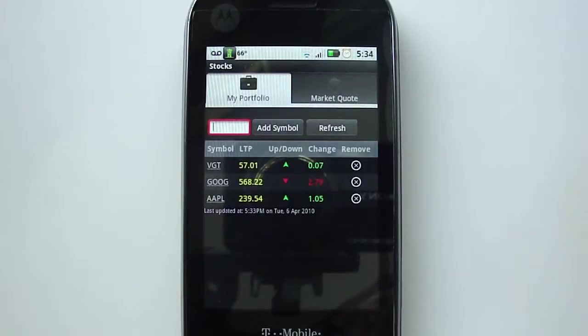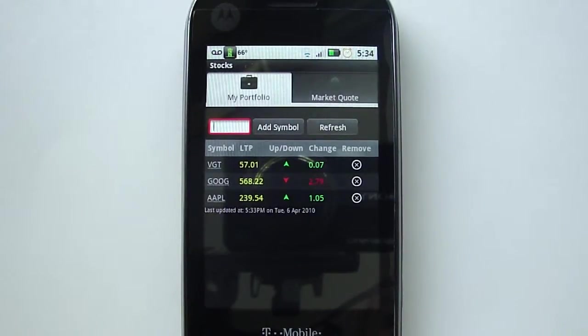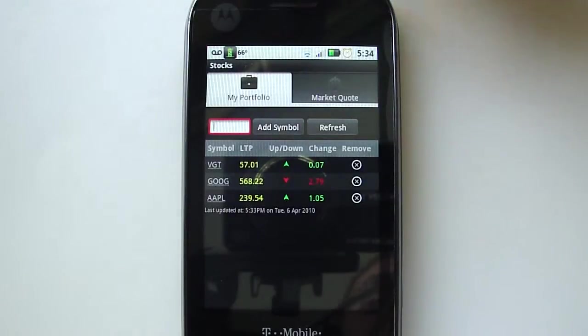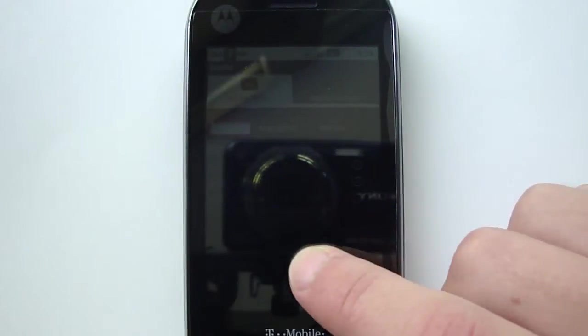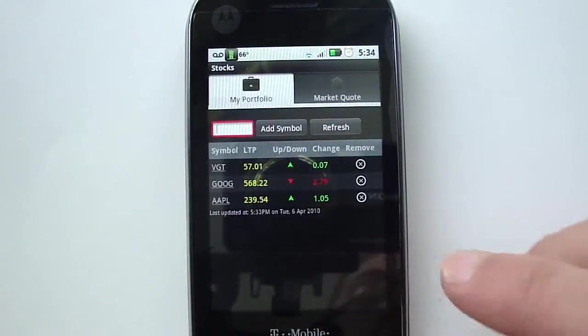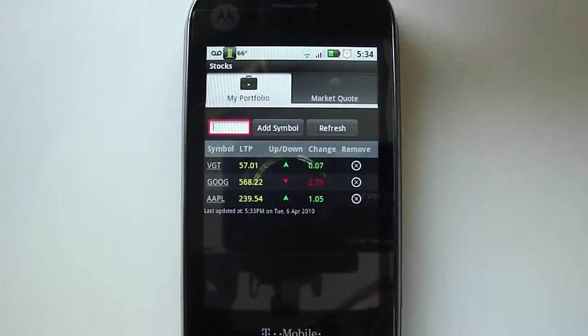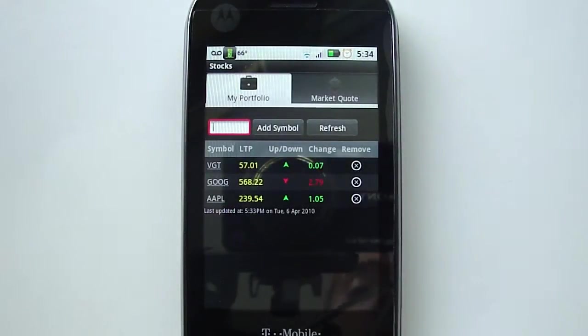add different stocks to your portfolio so you can keep track of what you have. You have two options up here: one is My Portfolio and the other one is Market Quote. So if you go to My Portfolio,